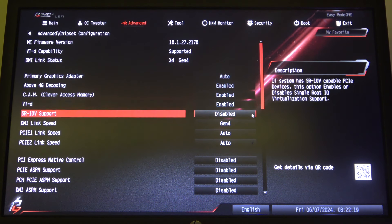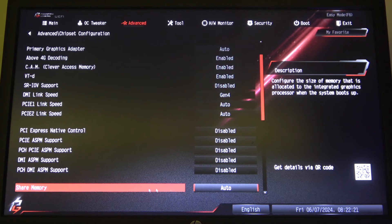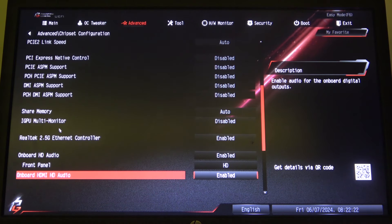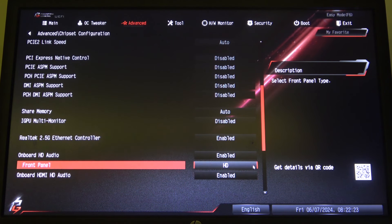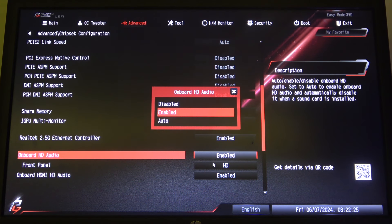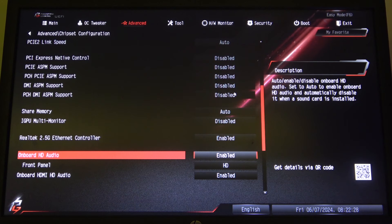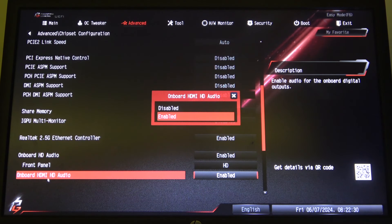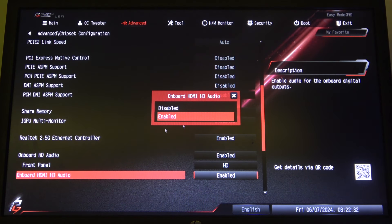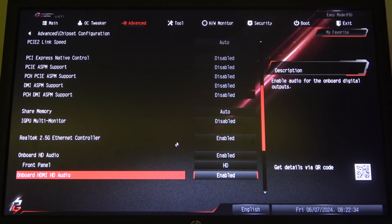Then scroll down and look for Onboard HD Audio. You can enable or disable it, or put it on Auto if you want. There's also Onboard HDMI HD Audio that you can enable or disable.